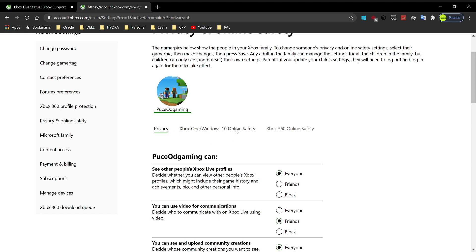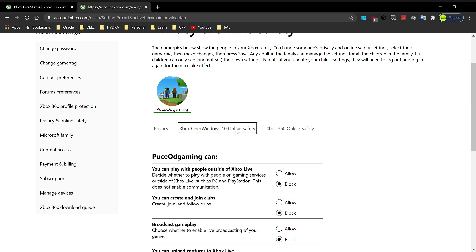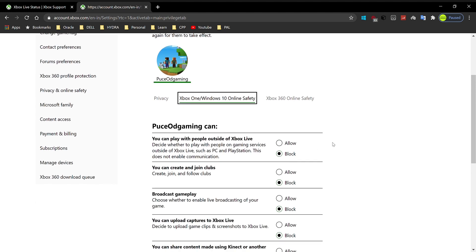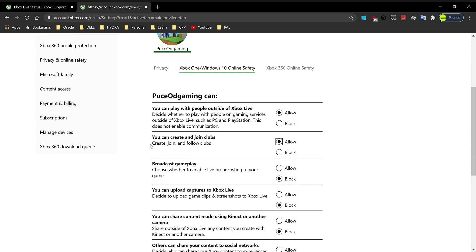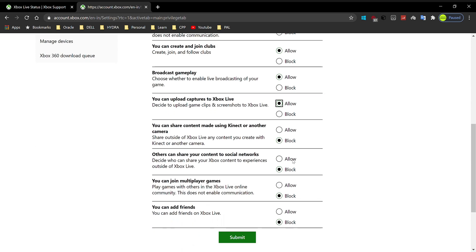Ditch the privacy tab, head to the Xbox One/Windows 10 online safety, and just allow whatever you want. Just read them and see whichever you would like to allow and block, and do that as you will.